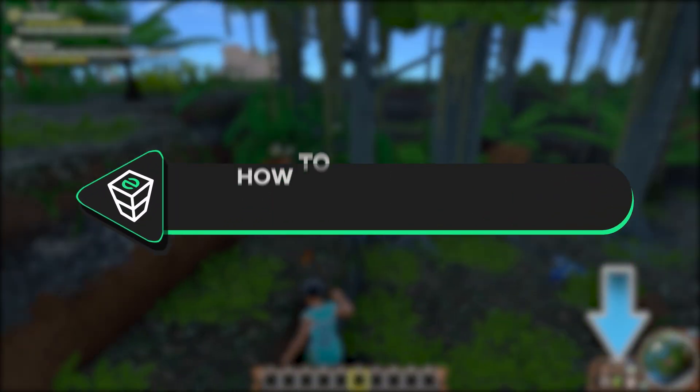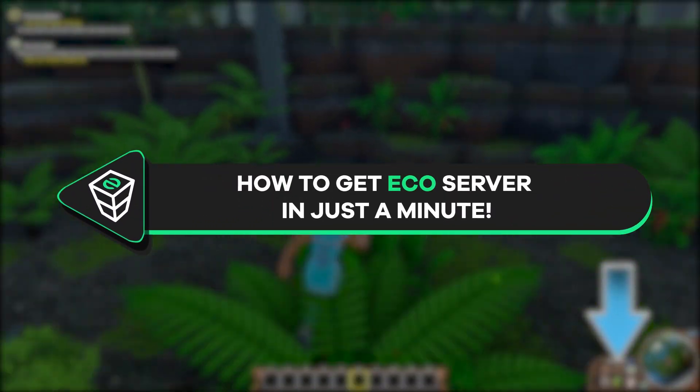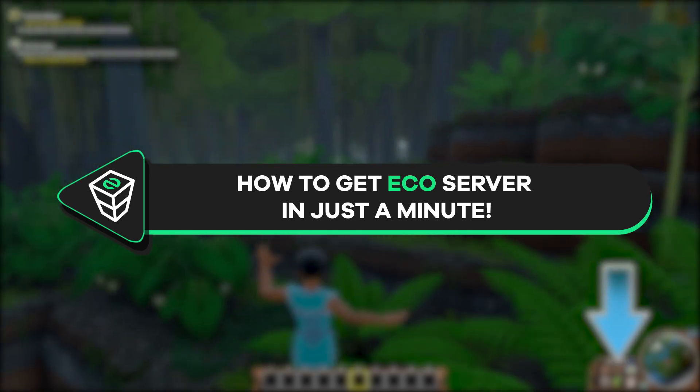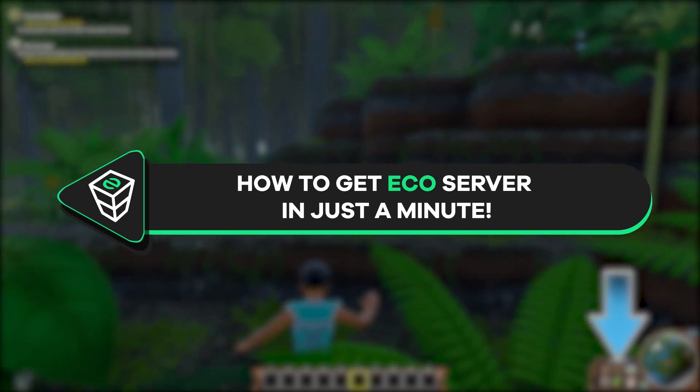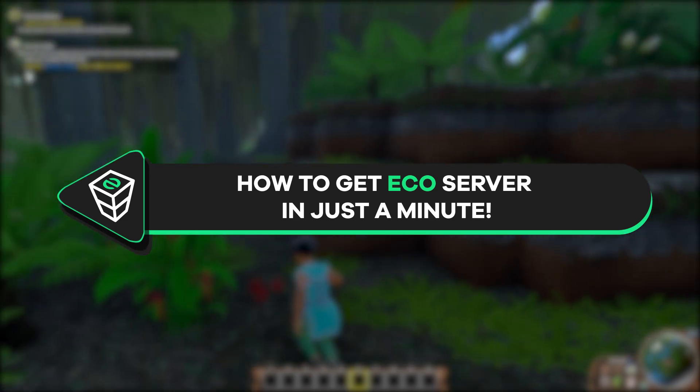Welcome back gamers to the official Zap Hosting YouTube channel. My name is Elin and in today's tutorial I will show you how you can get your own ECO server in just a minute. So let's get started.